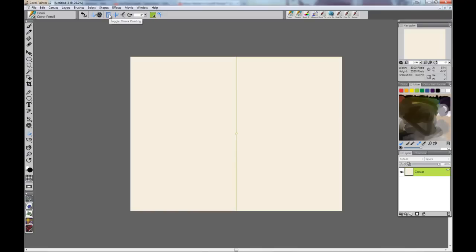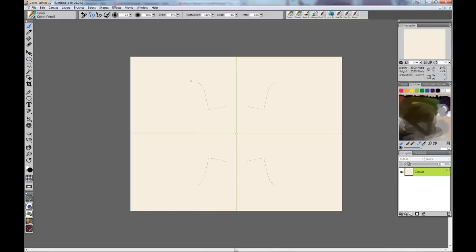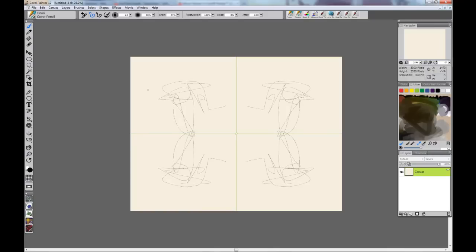And here in the panel you can turn it on and off, you can have a vertical plane, you can have a horizontal plane, you can even have both, which will copy it on both axes.